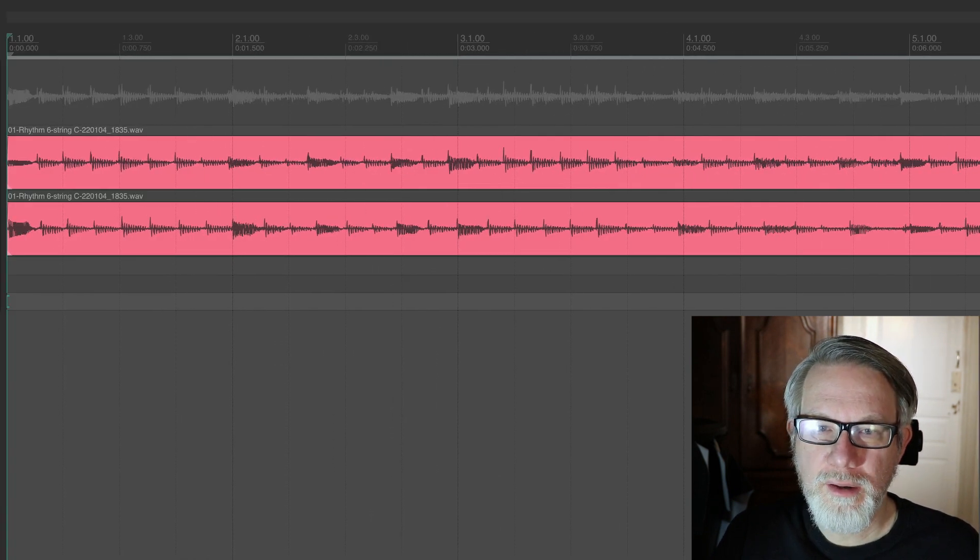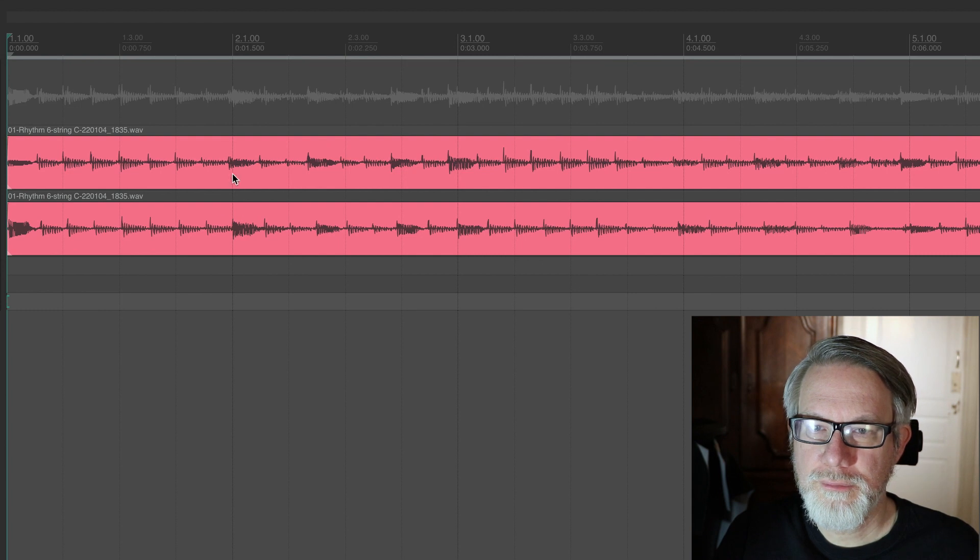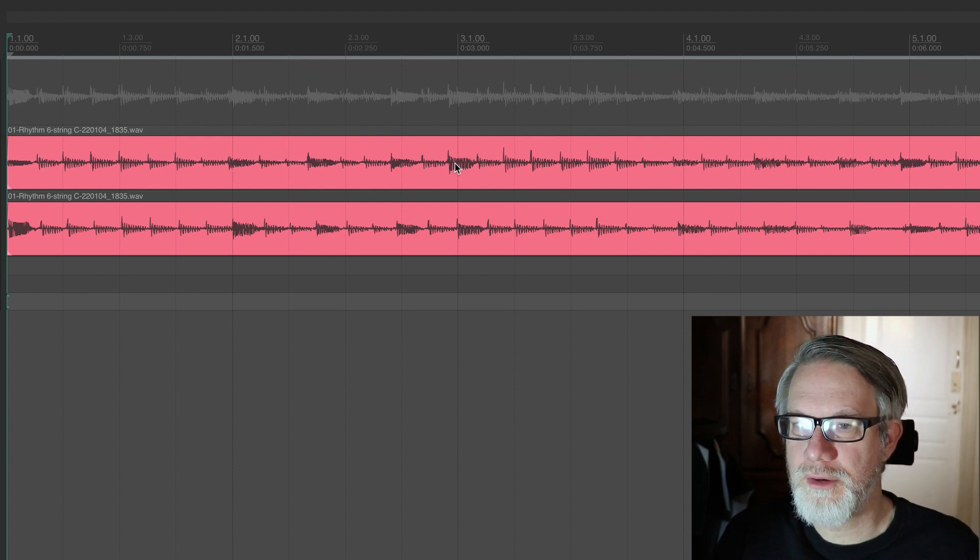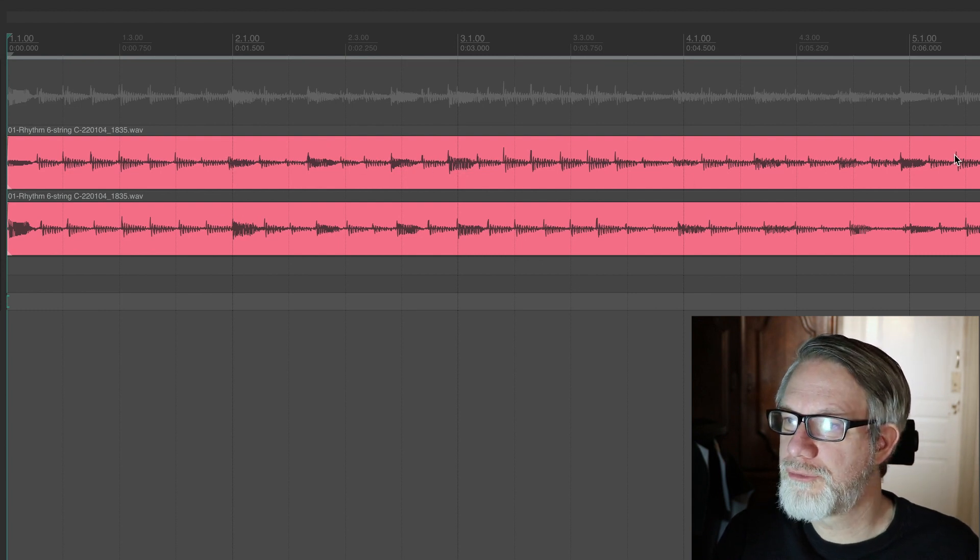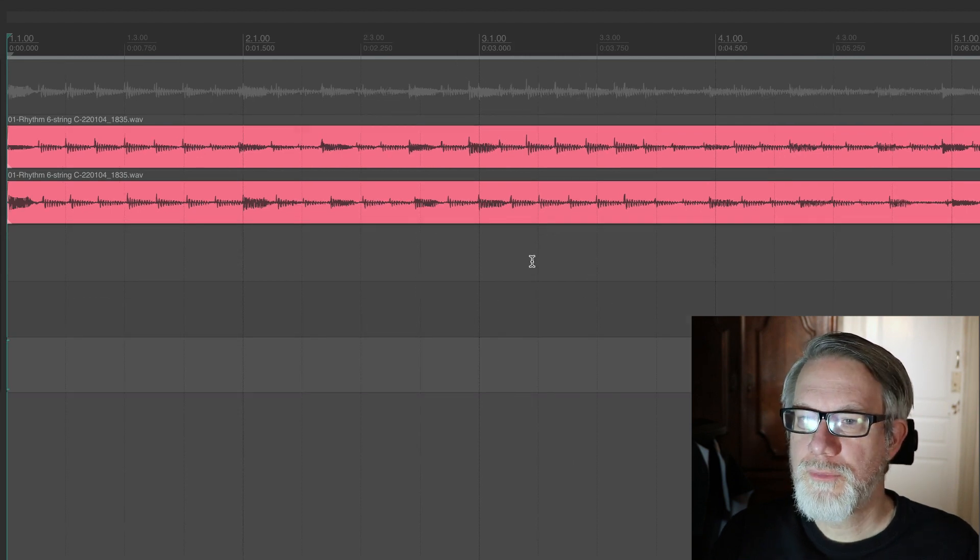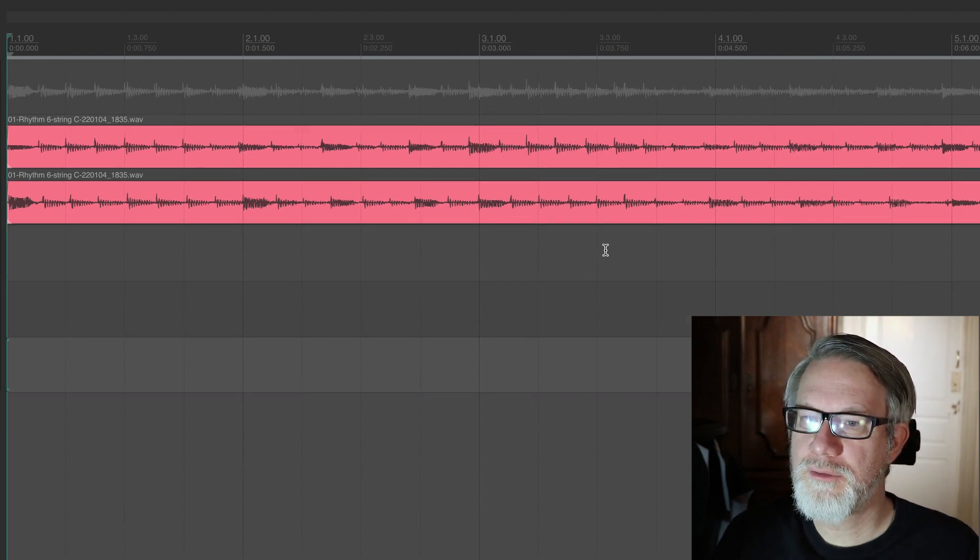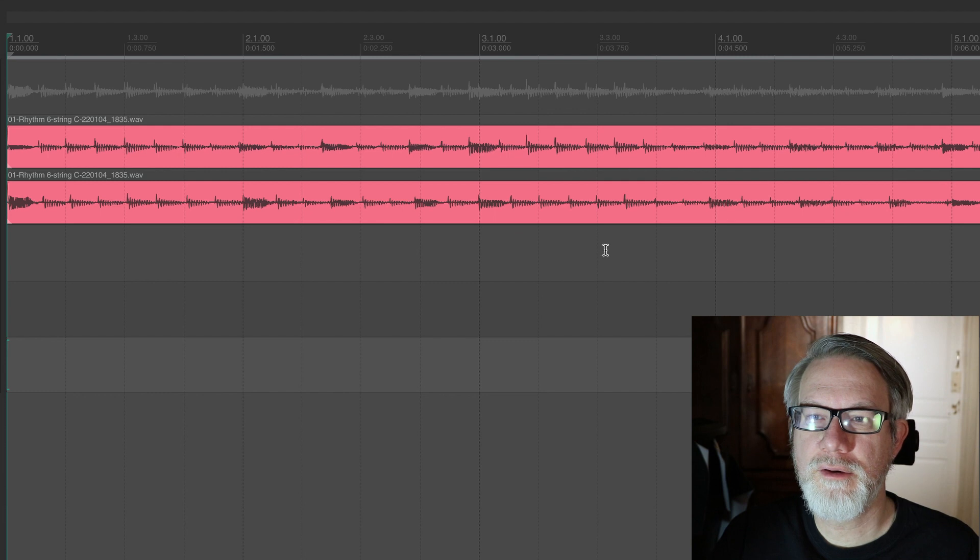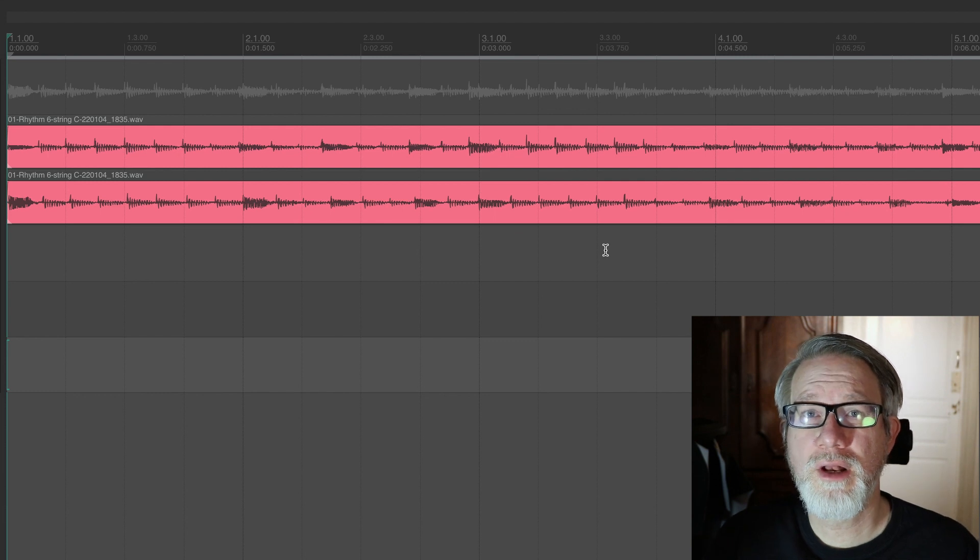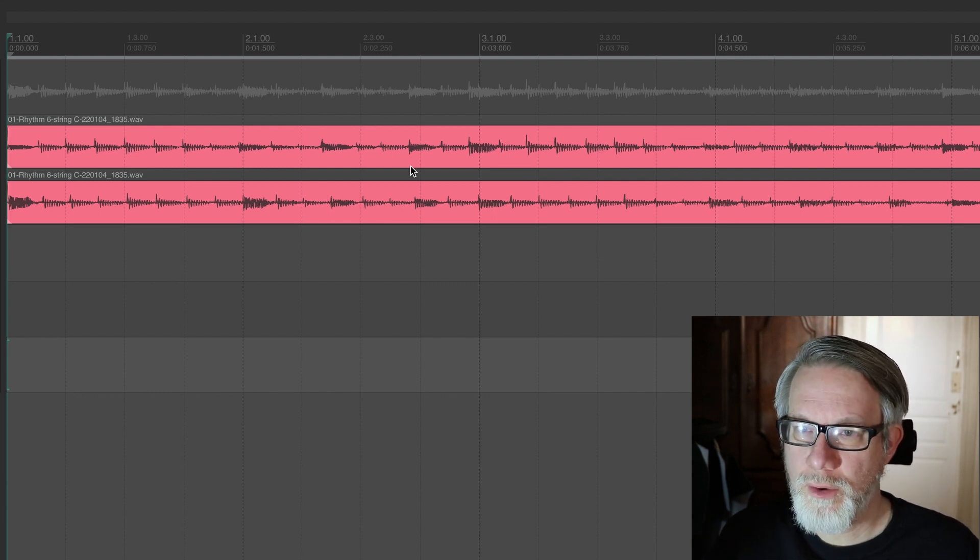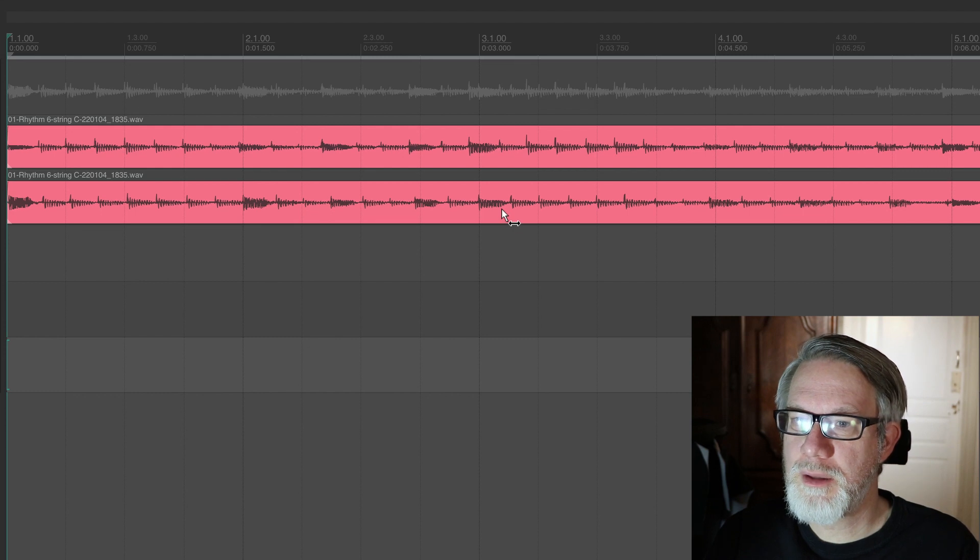As you can see here, here's one note that's off. There's one note that's off. Here's a note that's really off. This one is also really off. So not only are these tracks not aligned to each other, they're also not aligned to the grid of the song. So let's see how stretch markers can help us.